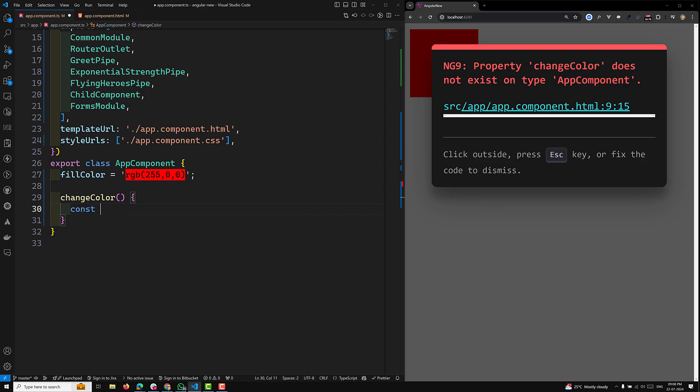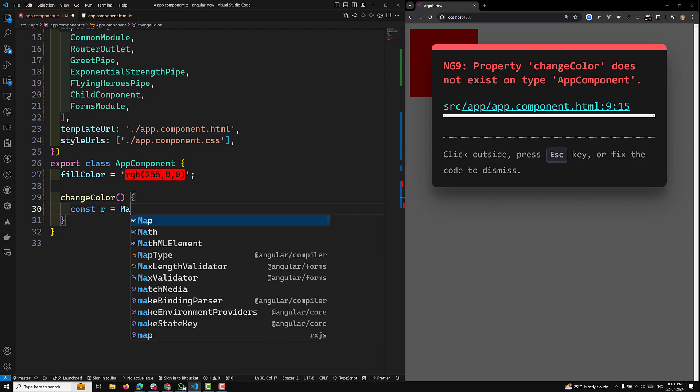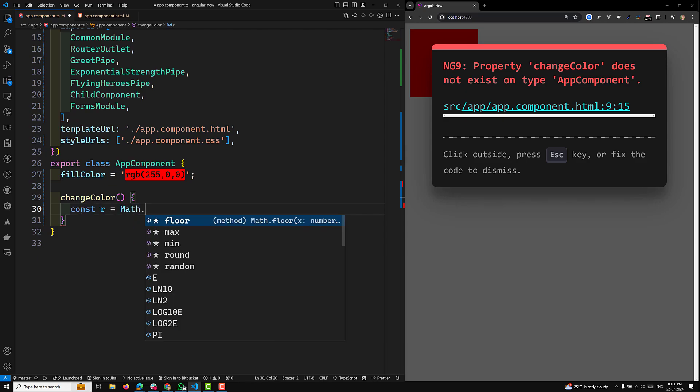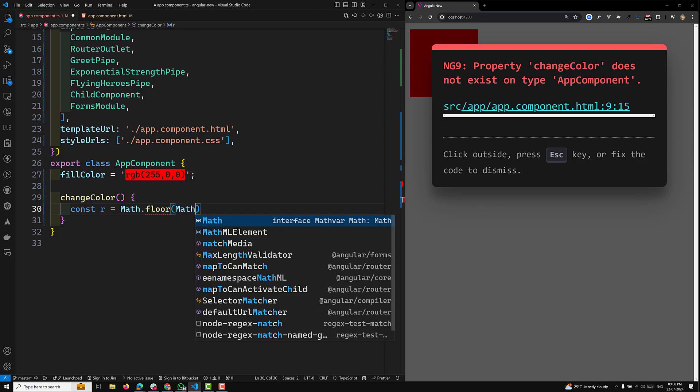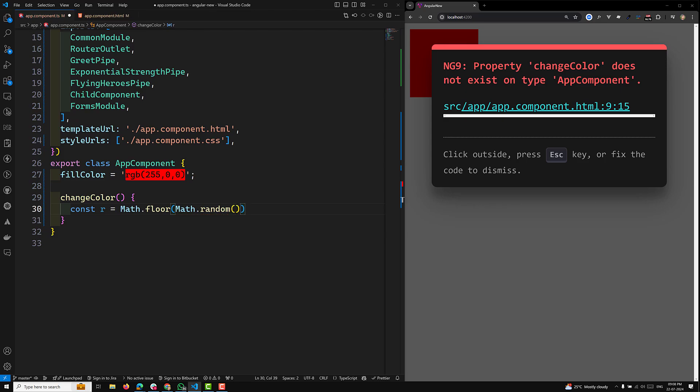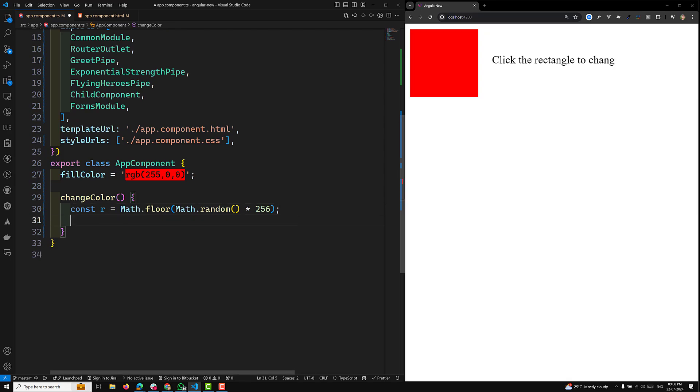First I want to generate the RGB color. I can use const r = Math.floor of Math.random into 256. It will generate 0 to 1.